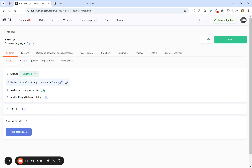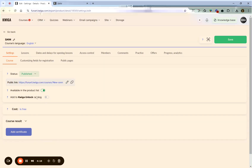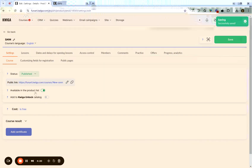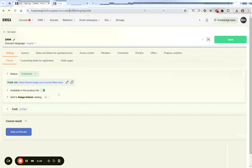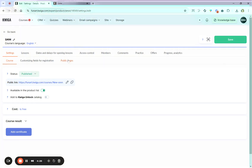You can edit this link, but make sure you edit it before you share the course with your clients, because after you change the link — for example to 'new-SMM' — all previous links will no longer be working. Further settings we won't cover, but you can sneak peek at what they mean. Let's go back to customizing the public page of the course.